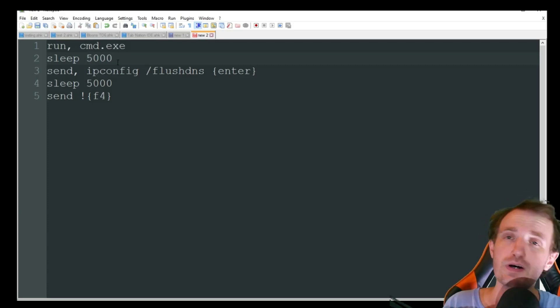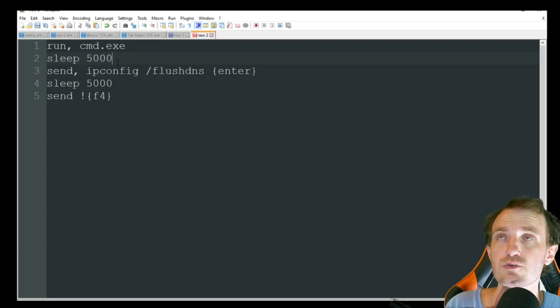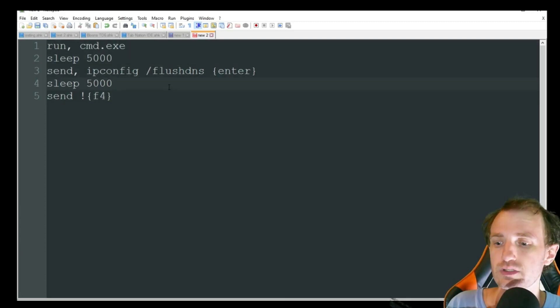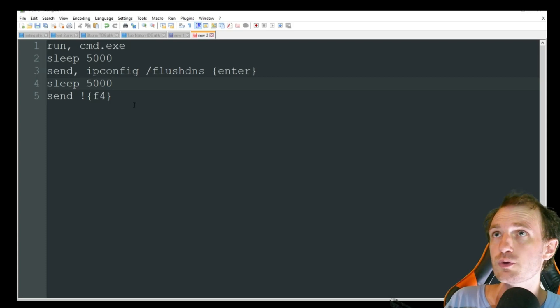So obviously you can adjust those to whatever your system can handle, but we slowed it down so that we can run the code.